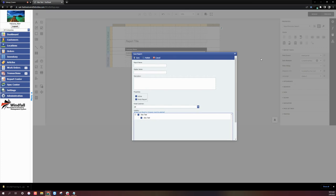From here, we'll set the report name, display name, set to Active, and select the companies that can access the report. So we'll want to describe what the report does so it easily communicates to users how they can interpret the results.